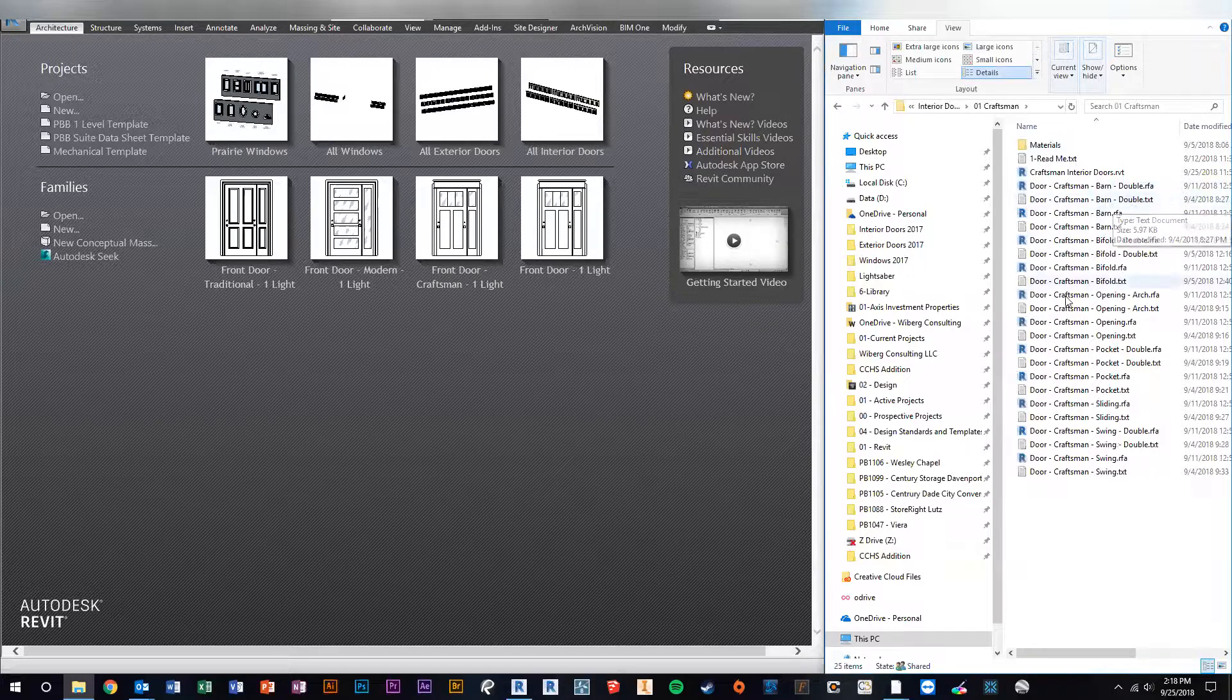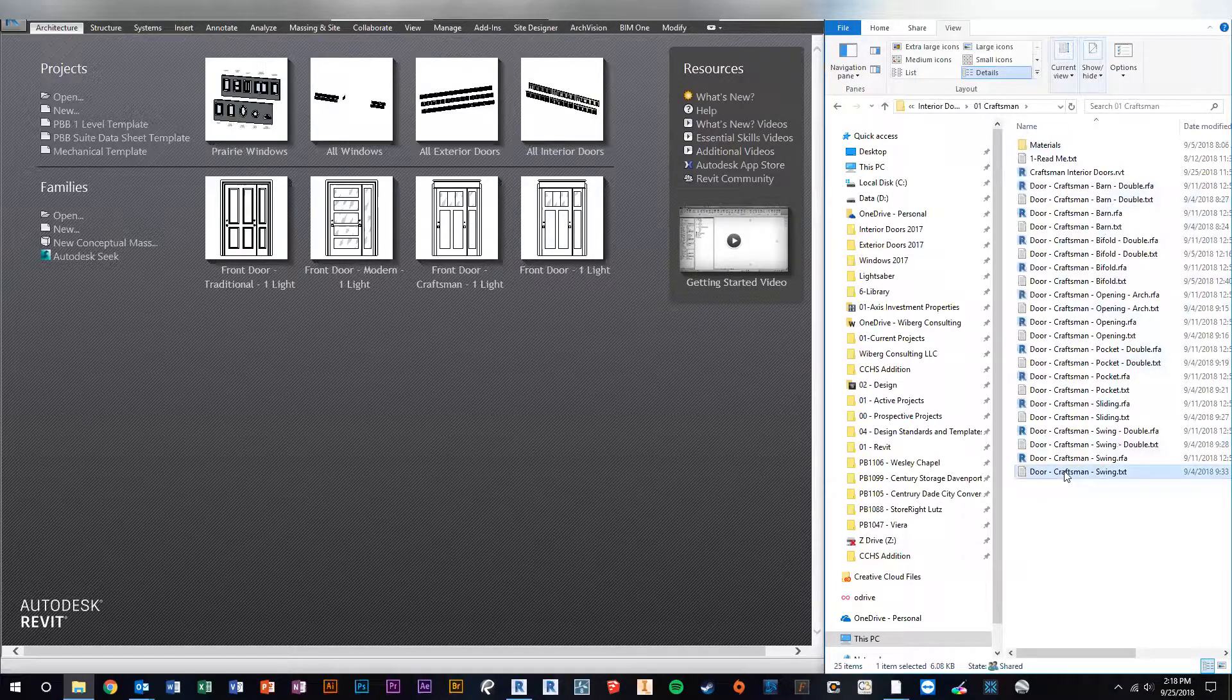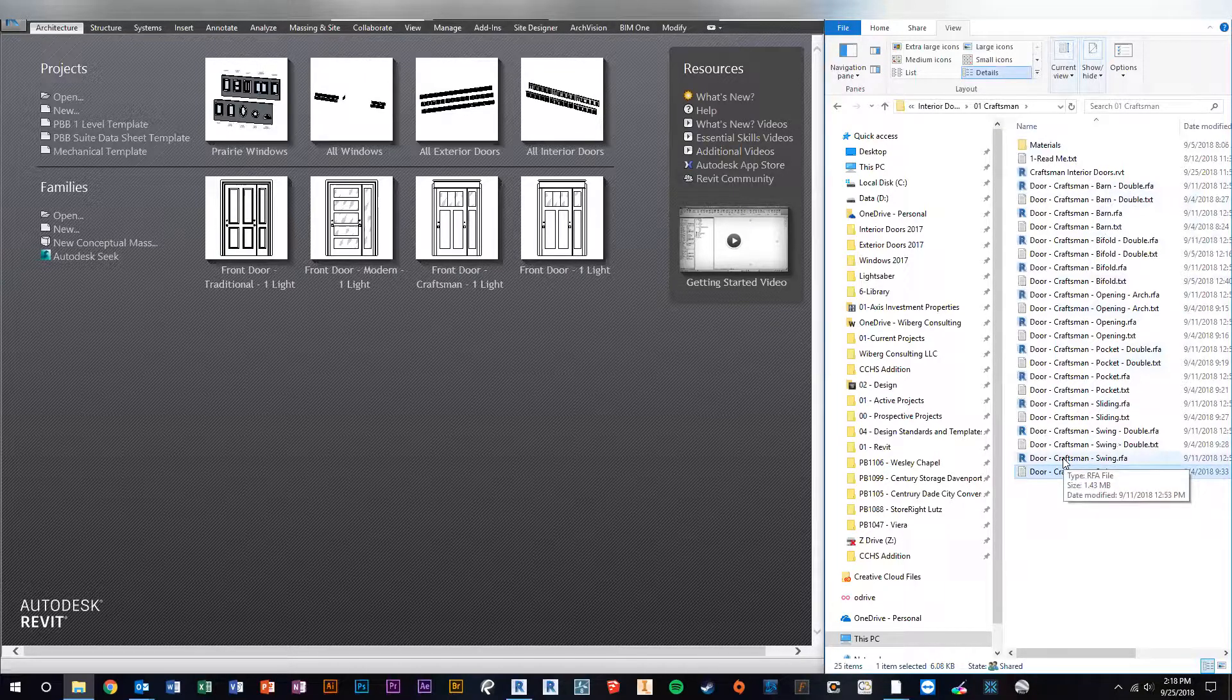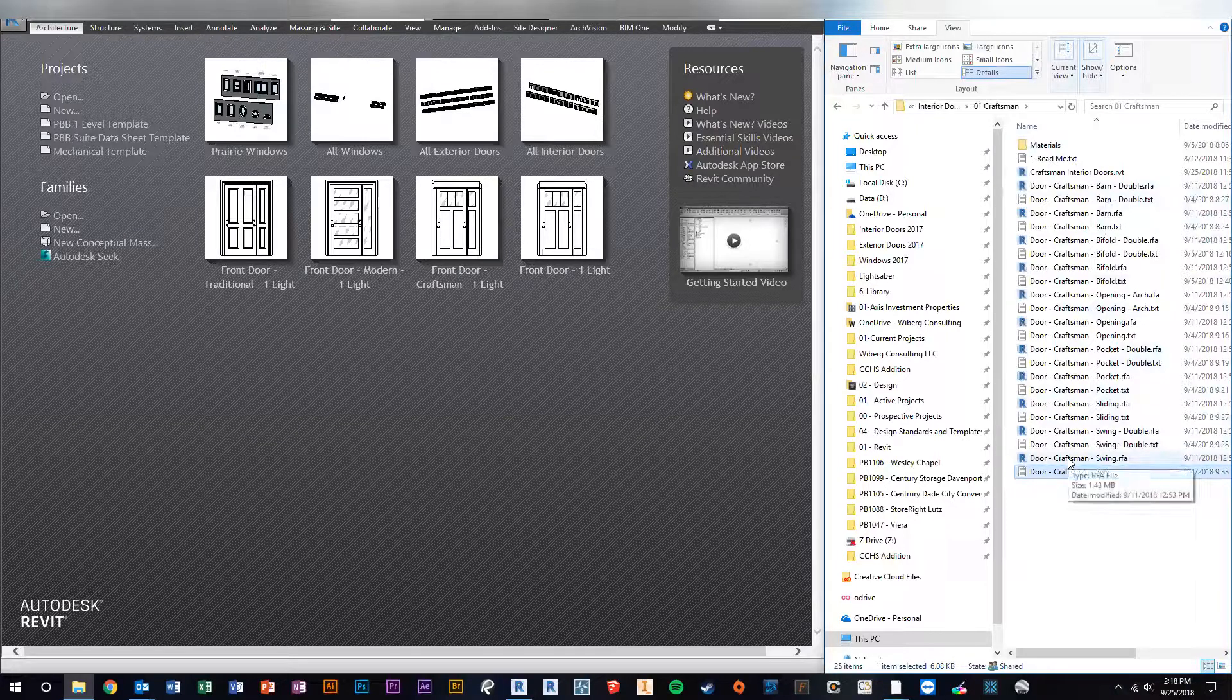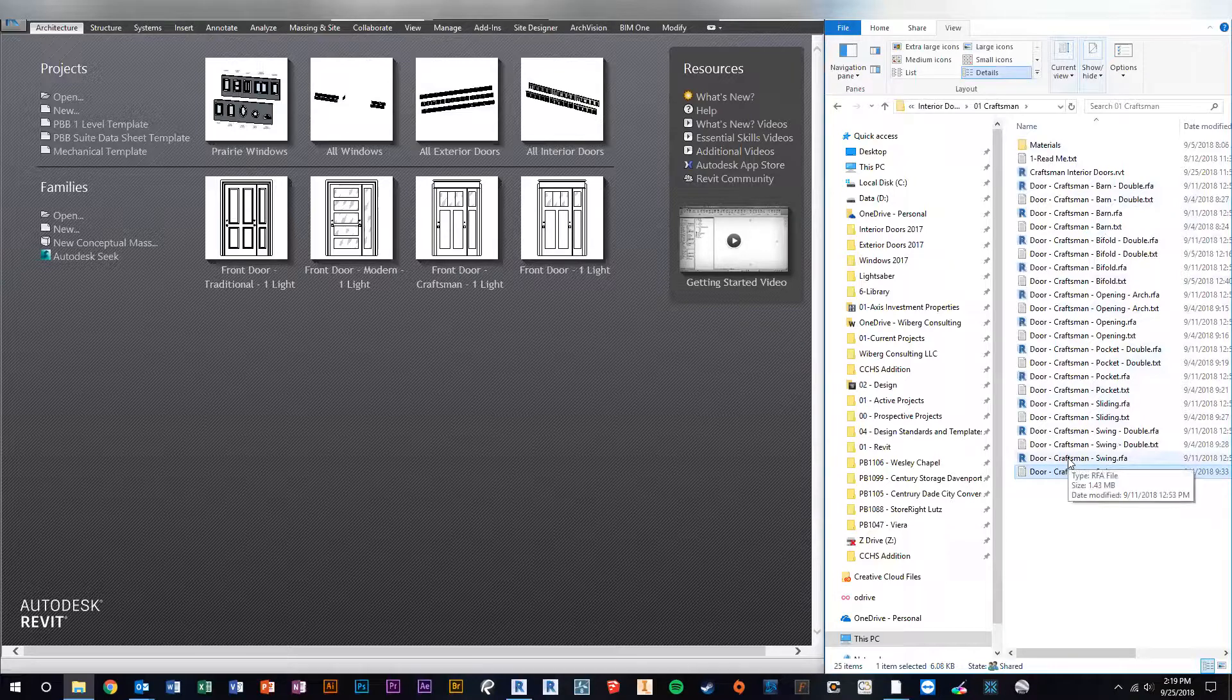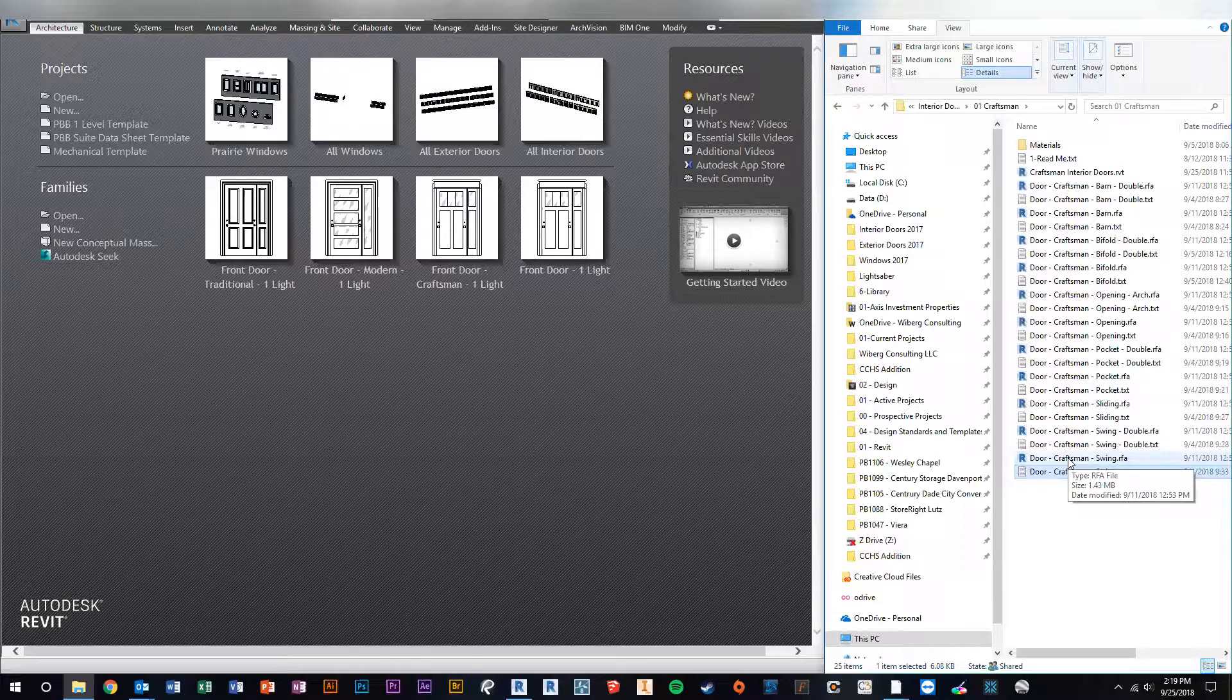So let's do a swinging door. When we load the swinging door in right now, it automatically, if it's craftsman, has a three-panel door. Maybe that irritates you - maybe all the craftsman doors you want in your house that you design, you want a four-panel craftsman door, not a three-panel.